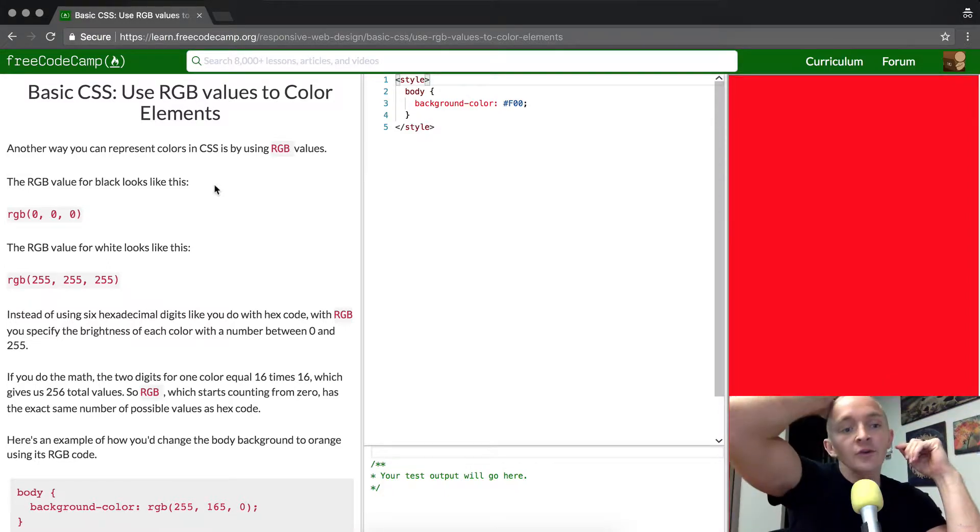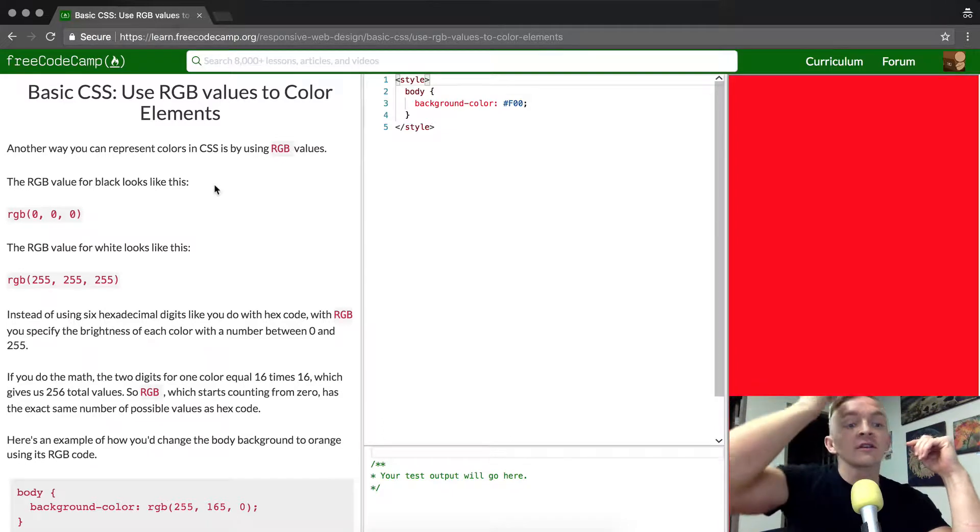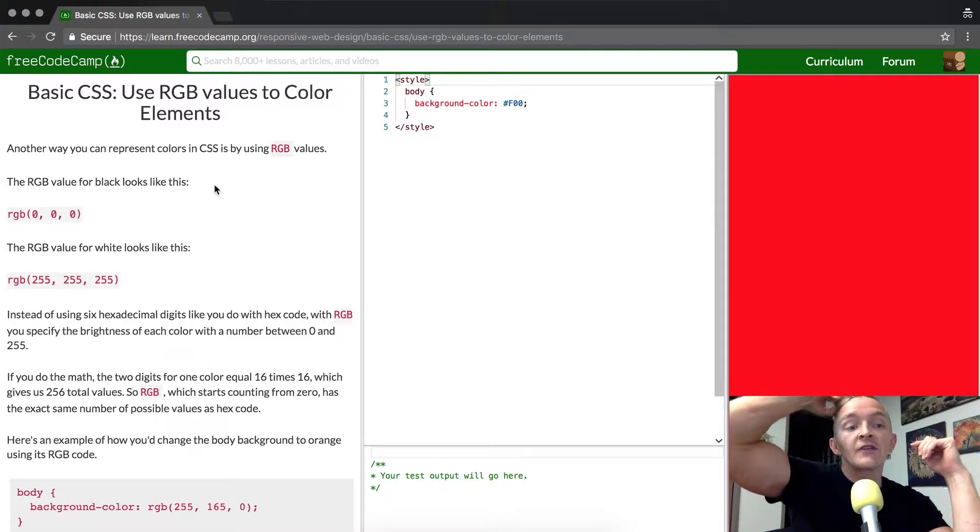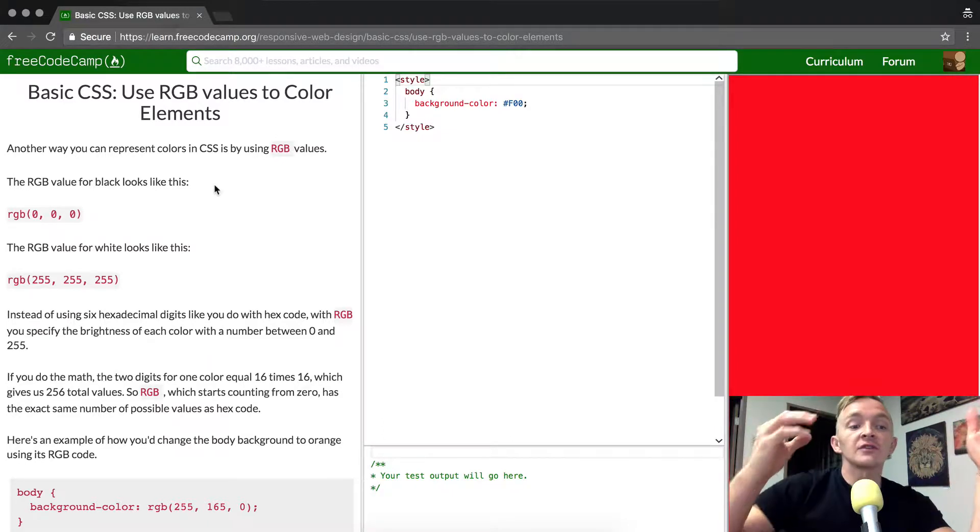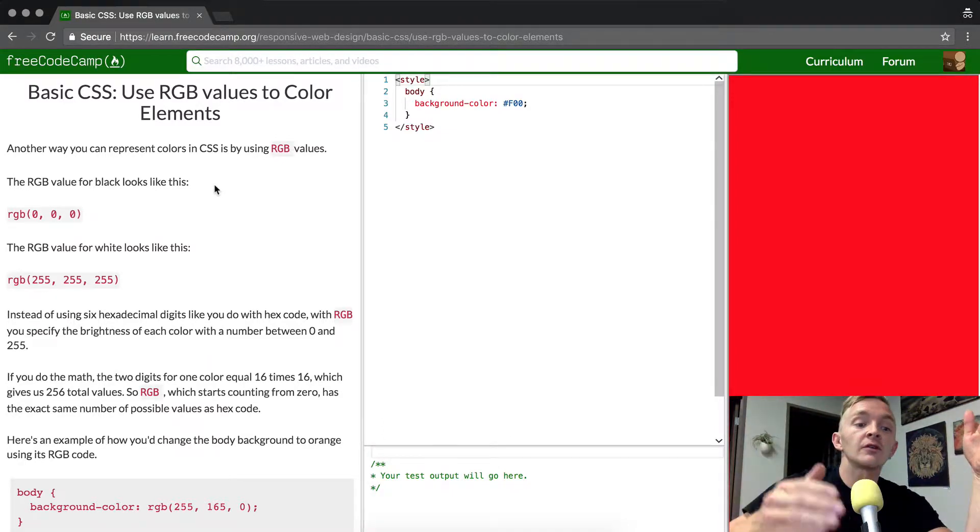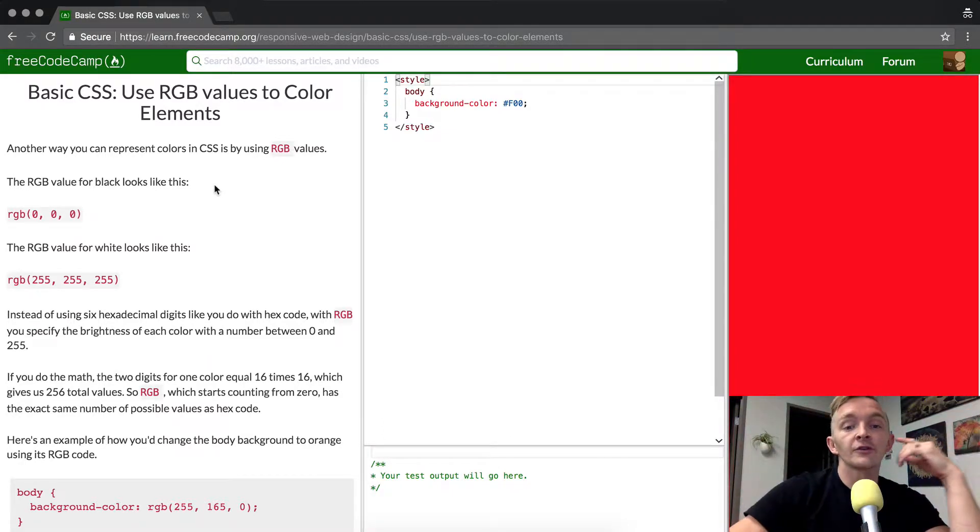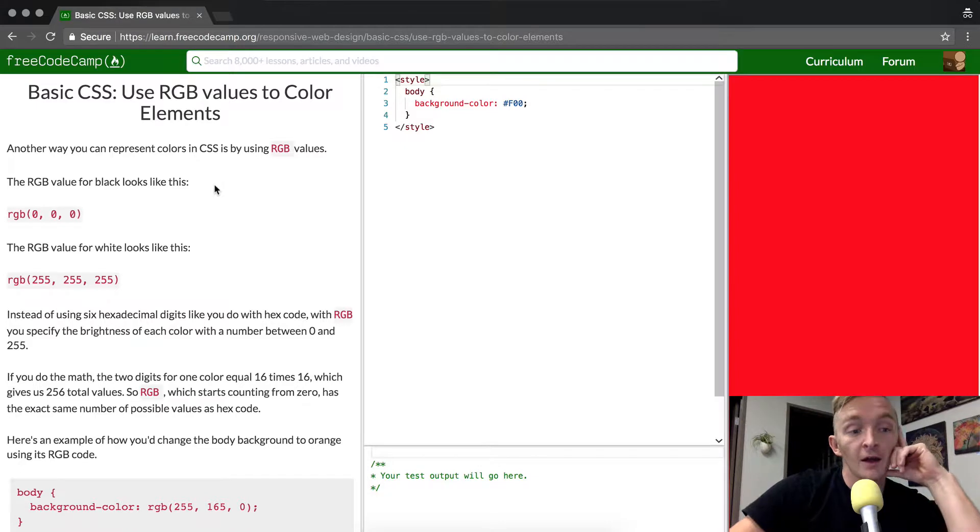The RGB value for black looks like this: rgb, and then in parentheses it's got a zero, zero, zero, separated by commas.